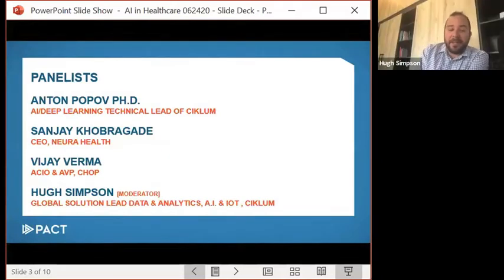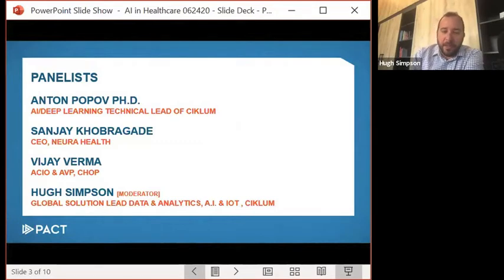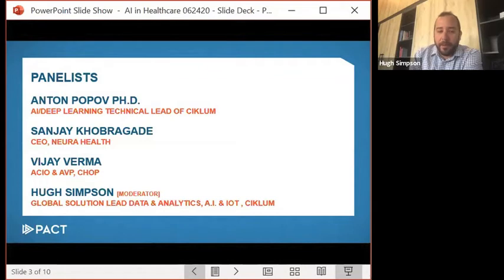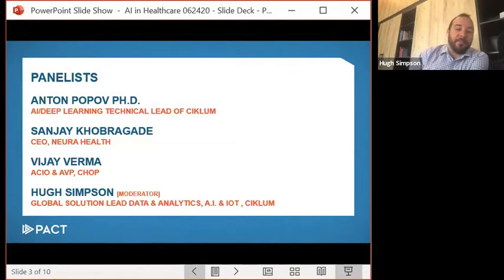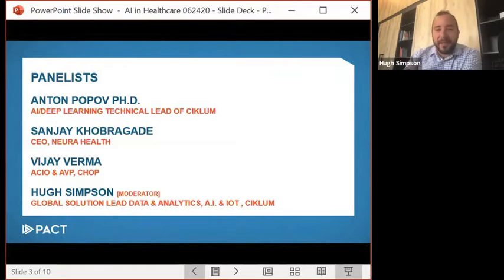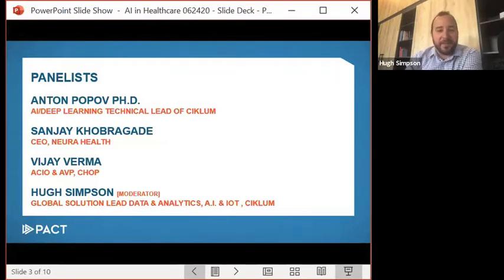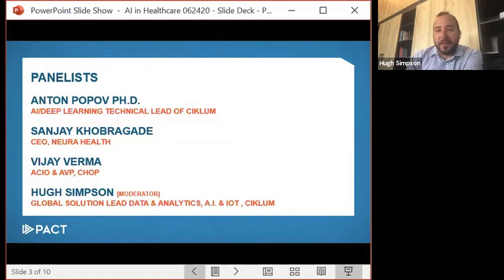Thank you very much. I'm joined by three eminent individuals in the healthcare and AI sector: Anton Popov, who is my AI and deep learning technical lead; Sanjay, CEO of Neura Health; and Vijay, the ACIO of CHOP. Instead of me introducing all of them, I'll hand over to each of them to provide a little insight into who they are and their role. I'm really keen to hear what their first experience of AI has been over the last 10 to 20 years. Vijay, maybe we'll start with you.